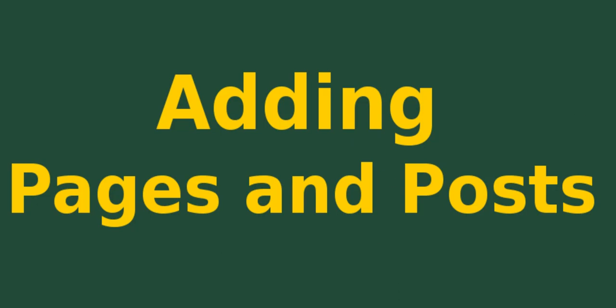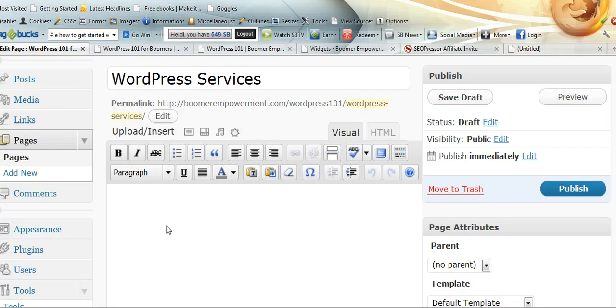Hey, this is Heidi Caswell again with Blogging 101 for Boomers and we're going to continue on with adding pages and posts. I'm going to show you how to go ahead and do the list, the ordered list and these two things right here. Let me show you two ways to do that.